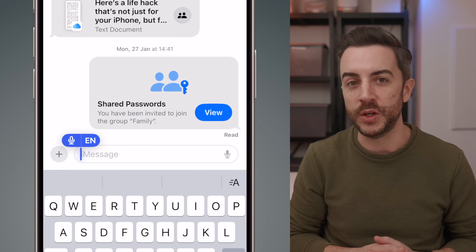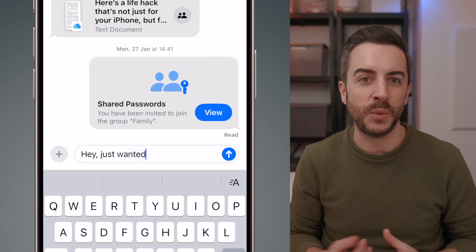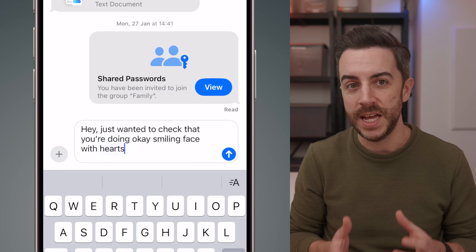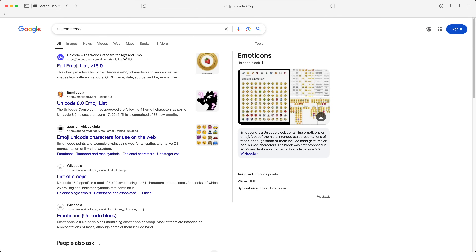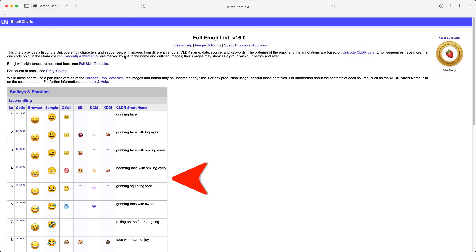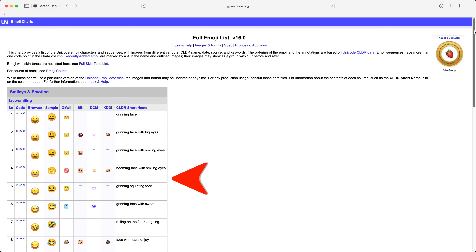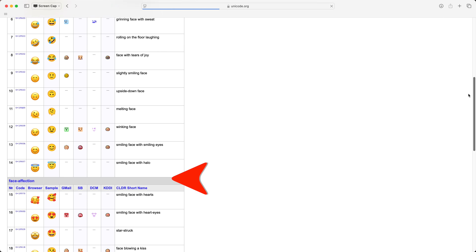A recent addition to iOS is the ability to input emoji when you're dictating — you would just say the name of the emoji. For example, if I want to input the smiling face with love hearts, I would say something like: 'Hey, just wanted to check that you're doing okay, smiling face with hearts emoji.' My phone recognizes that I'm trying to input the emoji. For this to work, you'll need to know the exact name of the emoji, which you can find by going to unicode.org, finding the emoji you want, and looking for the short name.